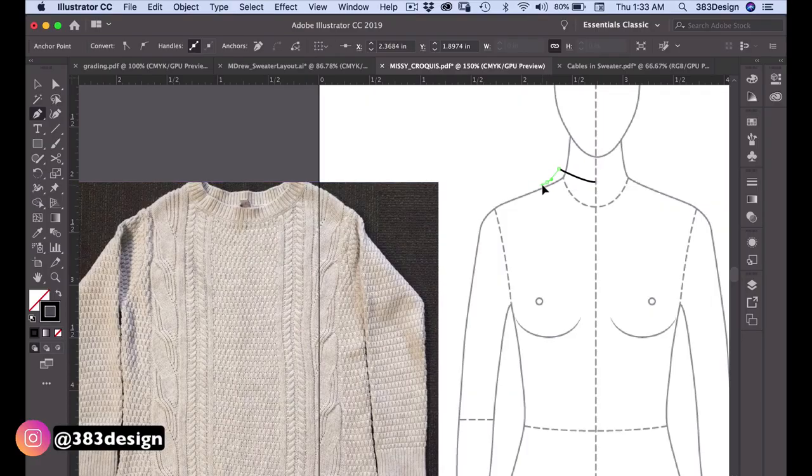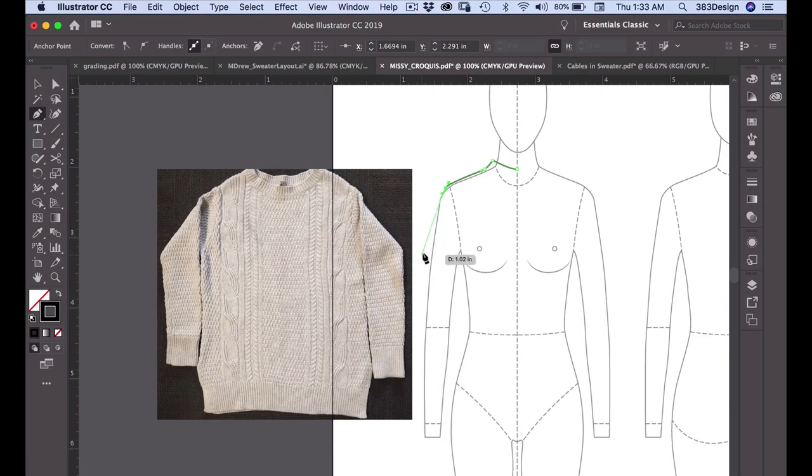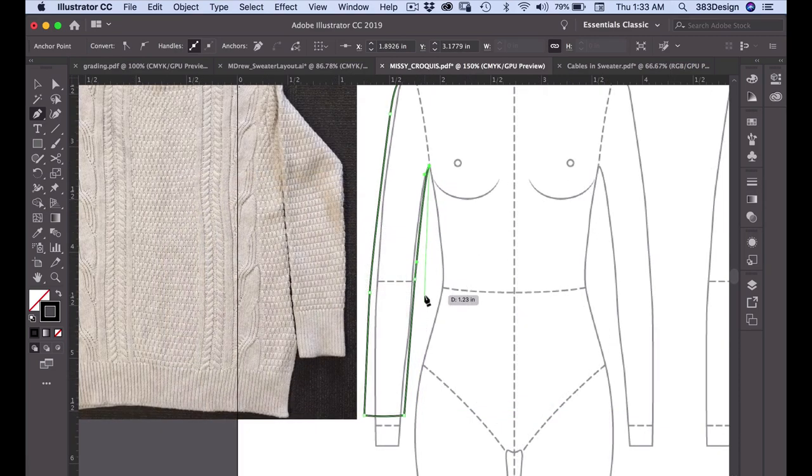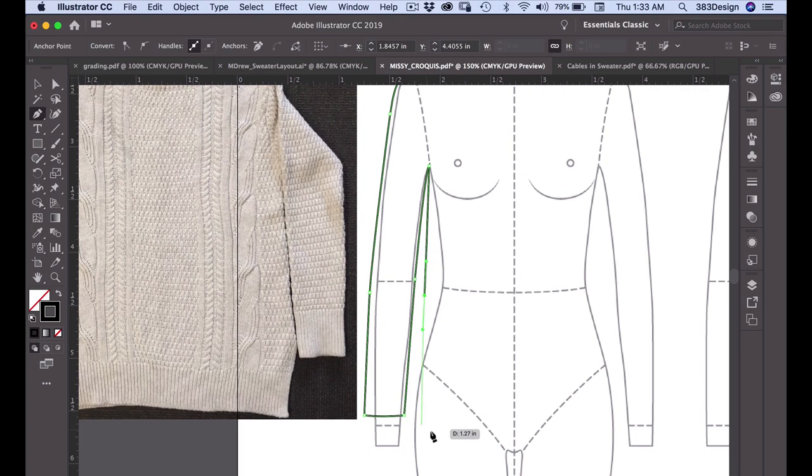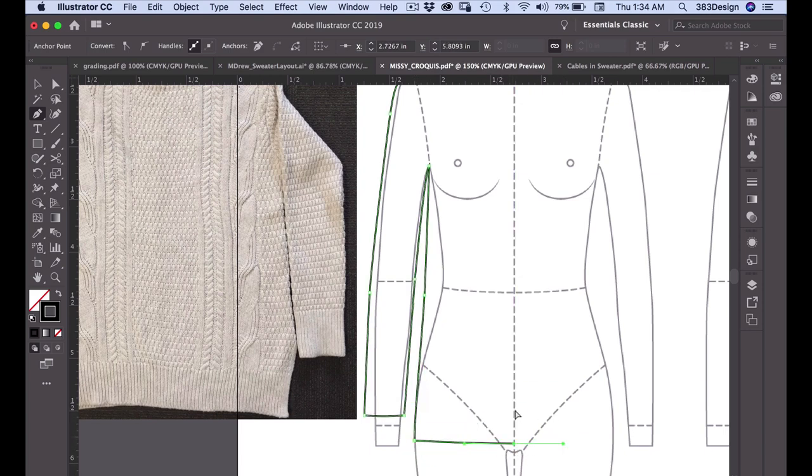The first thing I'm going to do is draw the basic body of the sweater. This is a pretty simple silhouette. Most of the interest is in the different knit textures and stitches, so drawing the body is pretty simple.